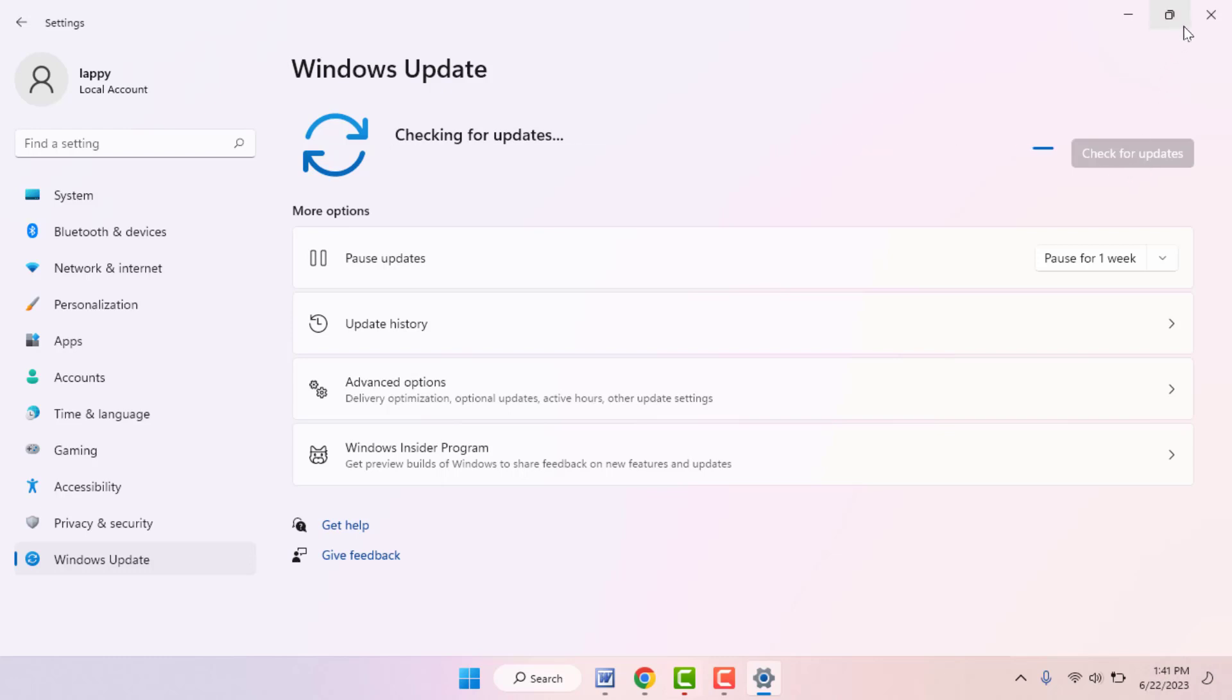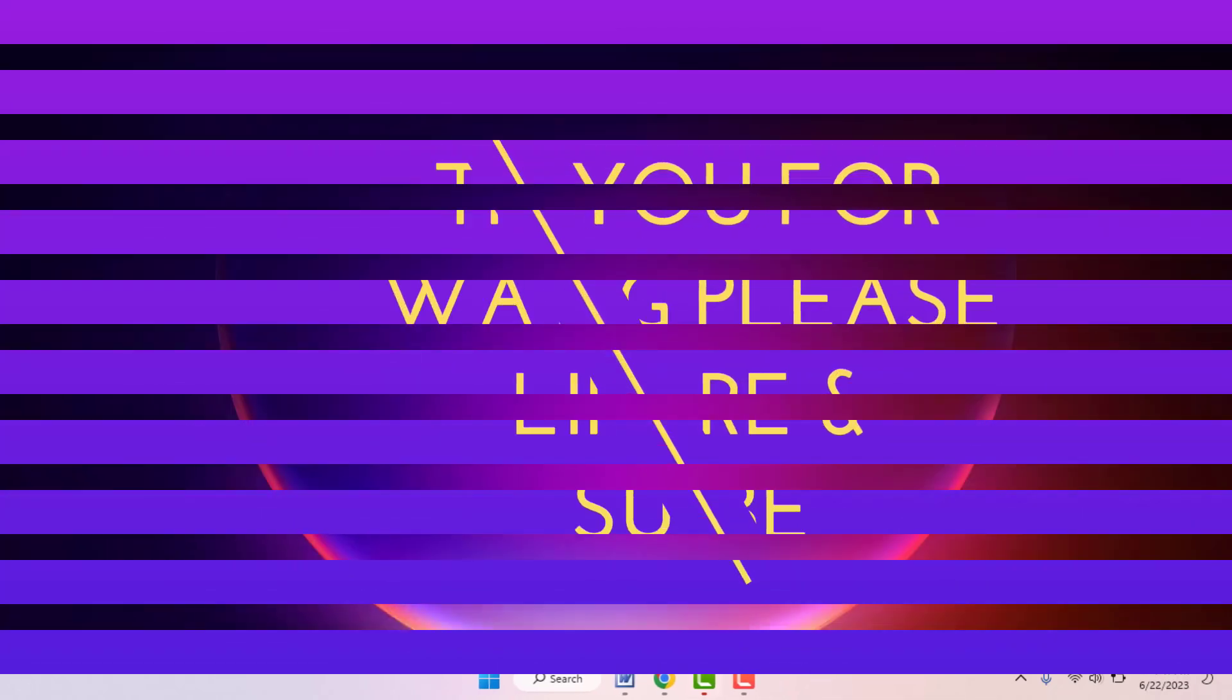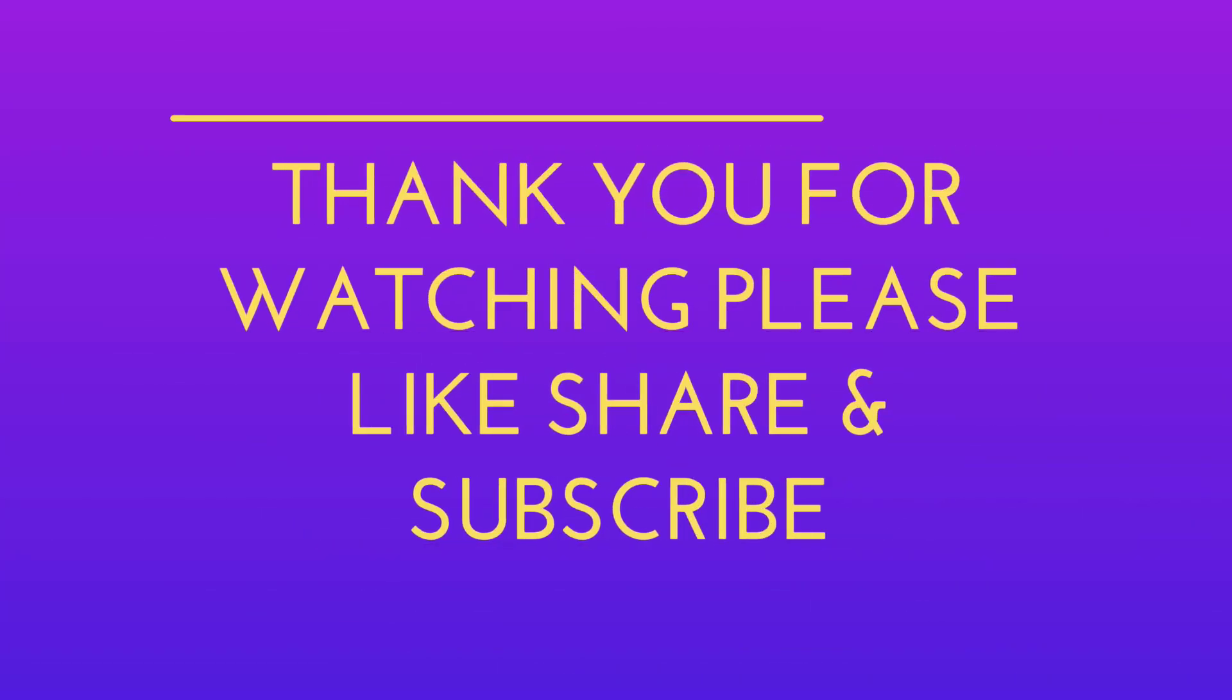These are the easy and simple solutions to fix that problem. That's it for today. Short and simple video. Hope you enjoyed this. If you enjoyed, please like, share, and subscribe to our channel. Thank you very much.